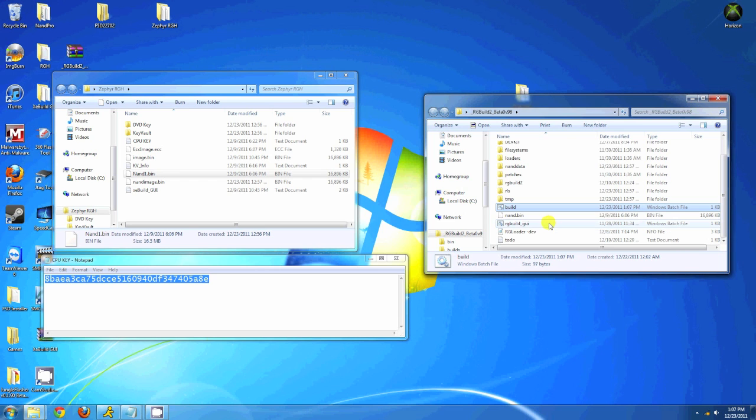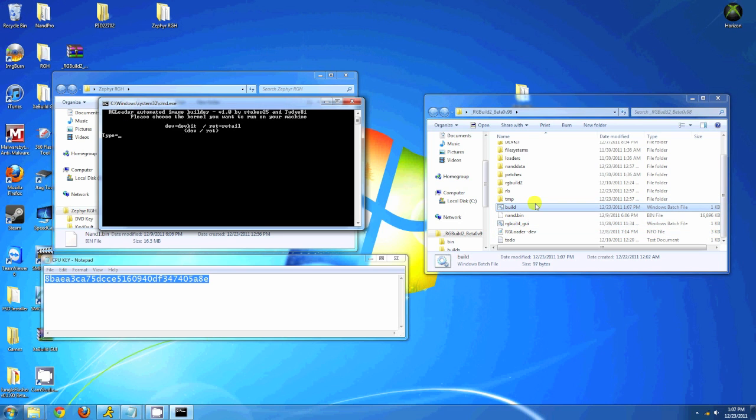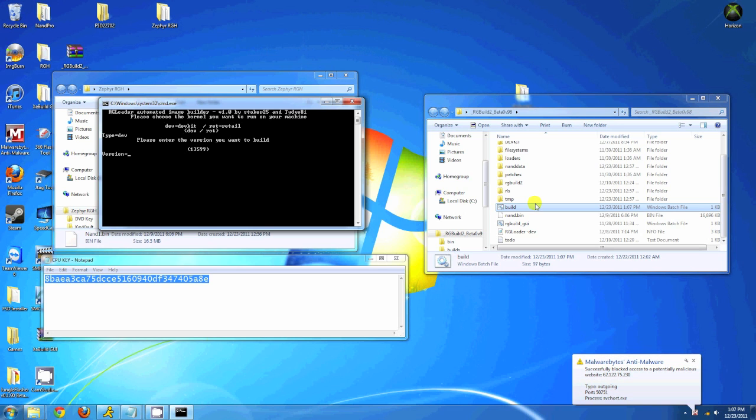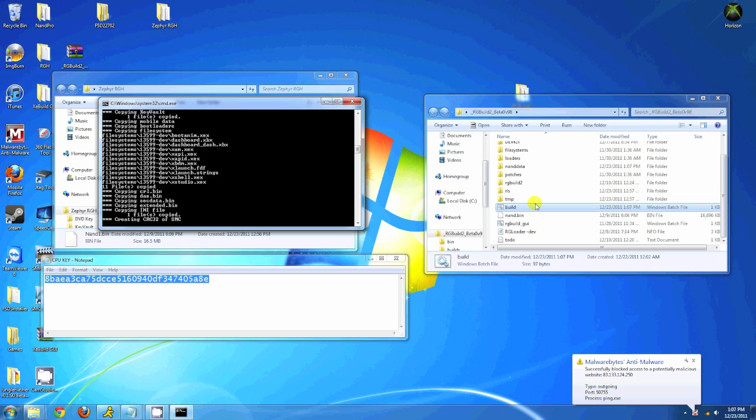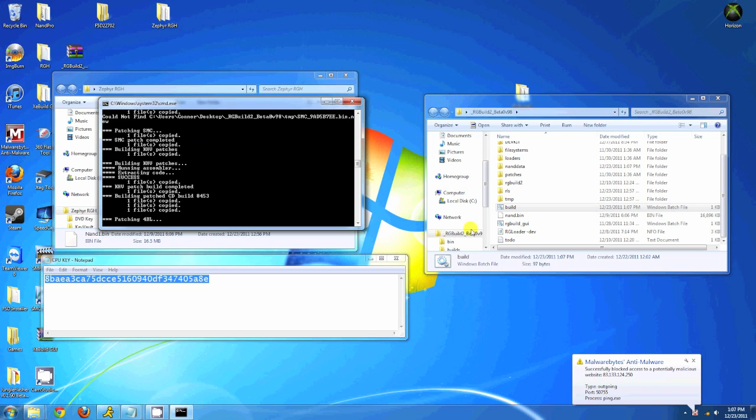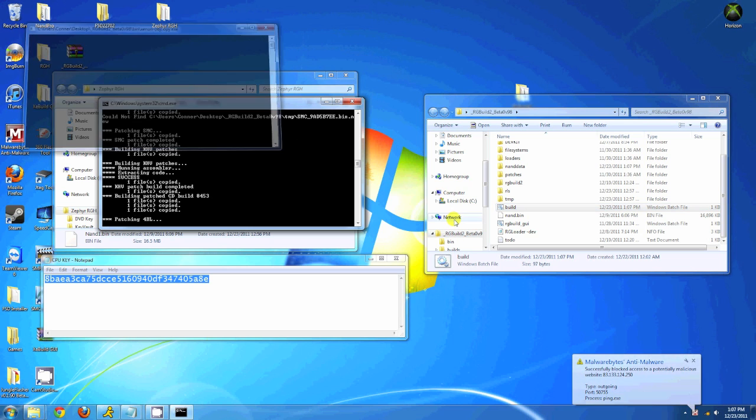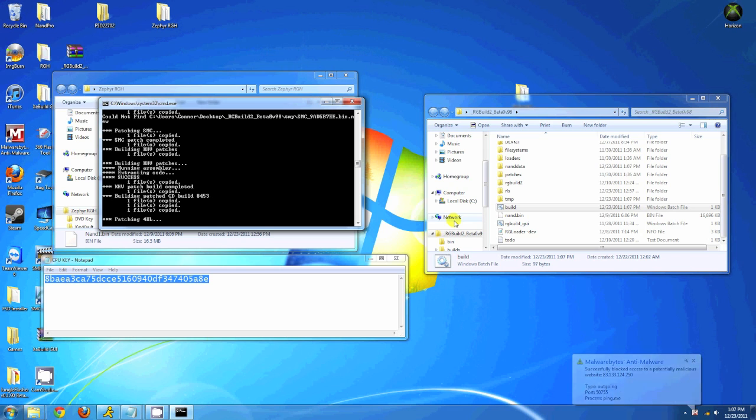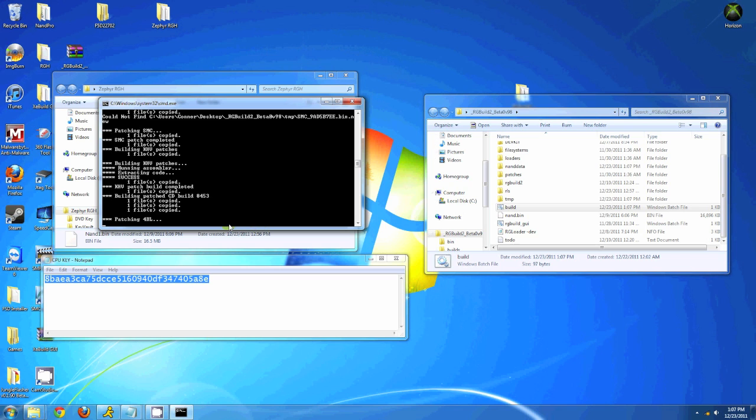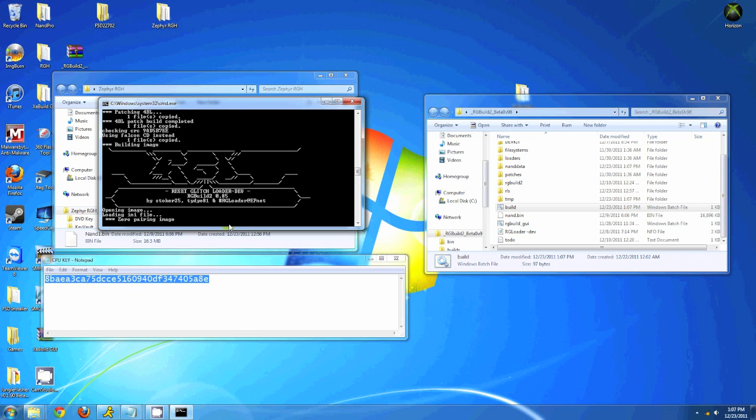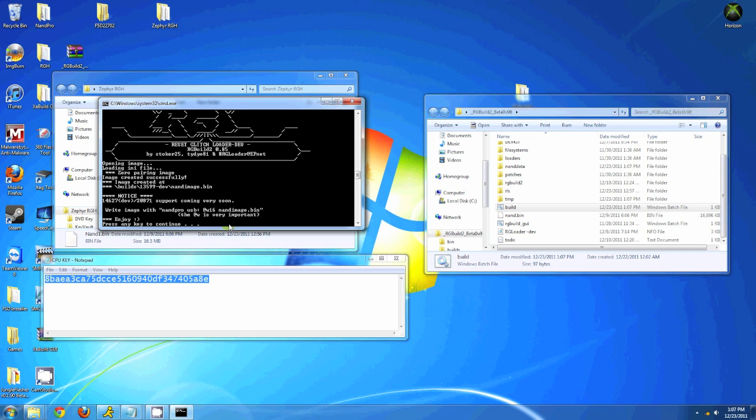Double-click build.bat and it will do most of it for you. Follow the instructions: hit dev NAND and 13599 dash. This console's a fat; if you have a slim, choose slim. It works on both and will do all of it for you. Once it finishes, press any key to continue. It'll tell you you need to write it to NAND Pro in a special way, which I'll explain later.